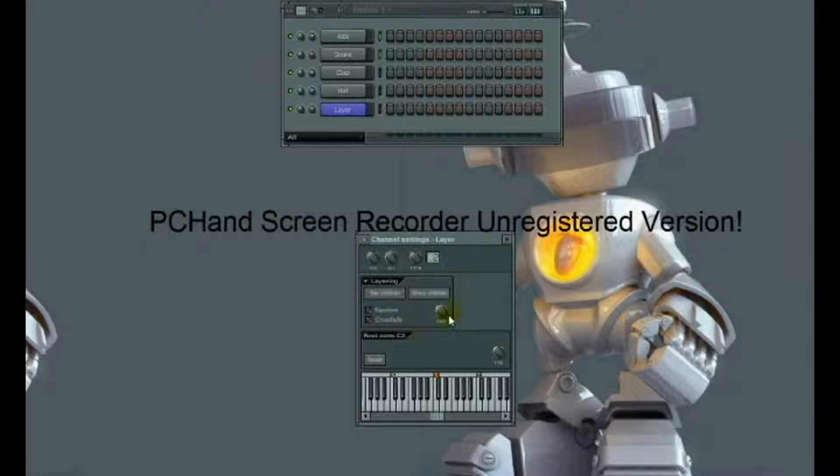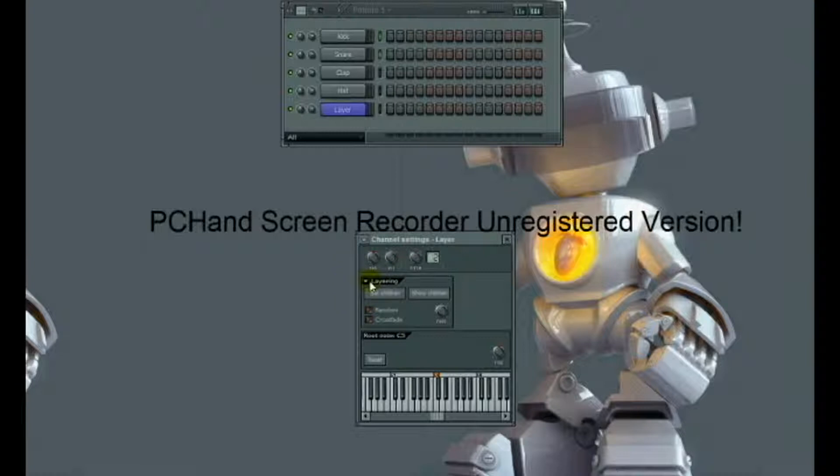Now another useful setting is splitting them. So let's say I'm in a situation where I don't want both to be played at the same time, but I want them both to be organized in one layer like a drum kit.